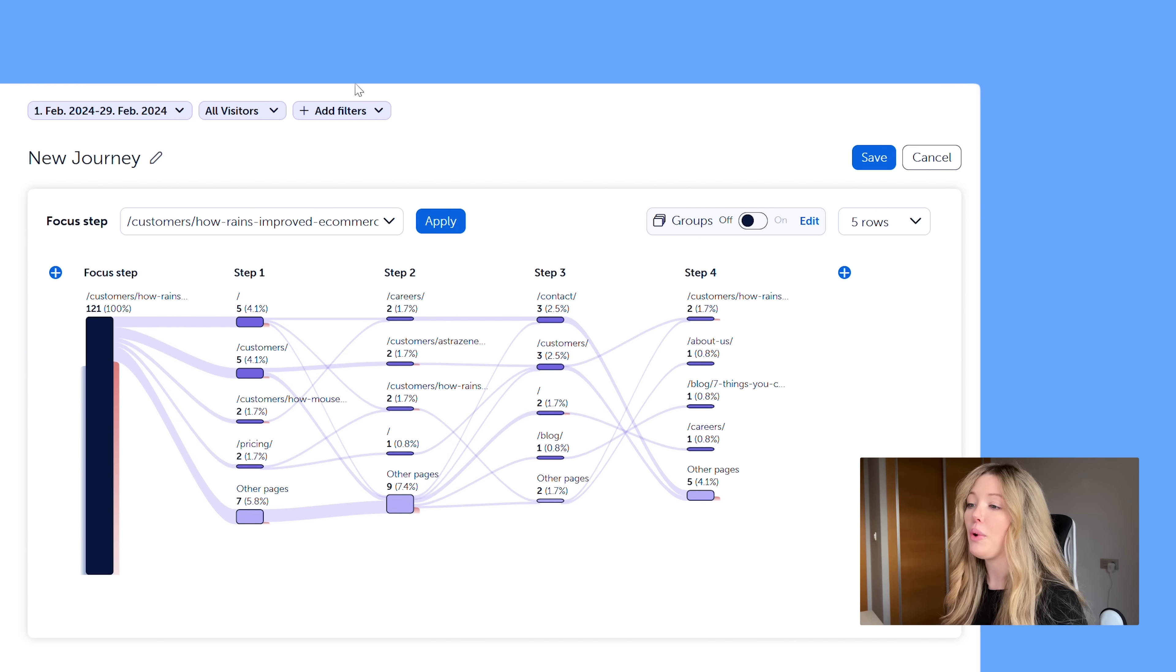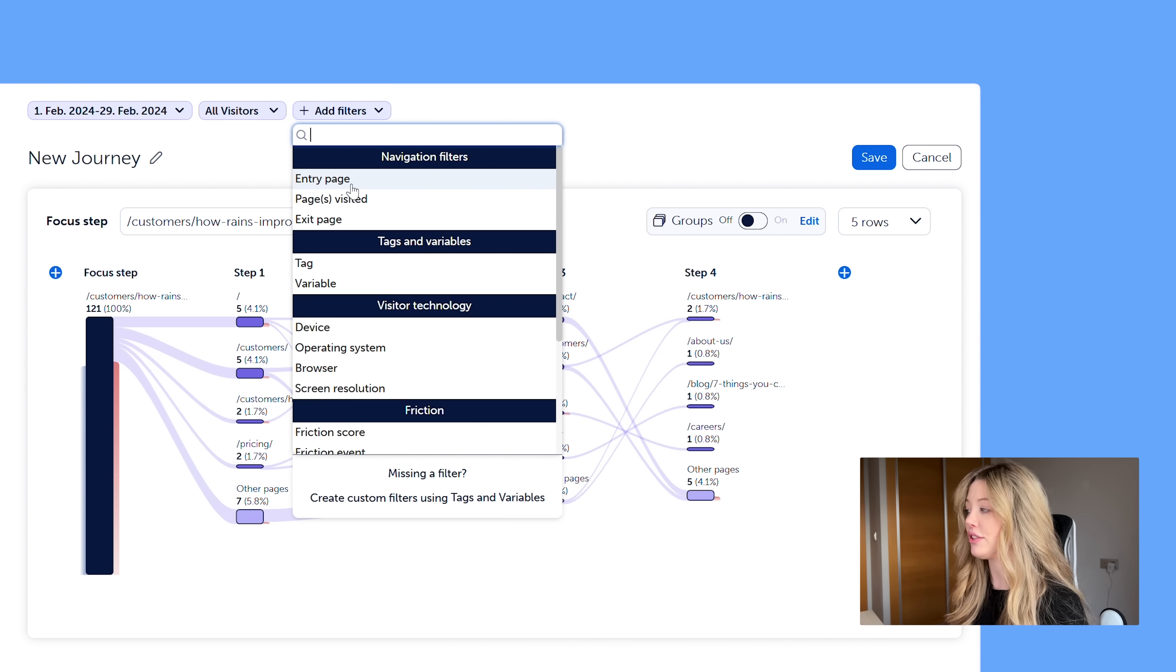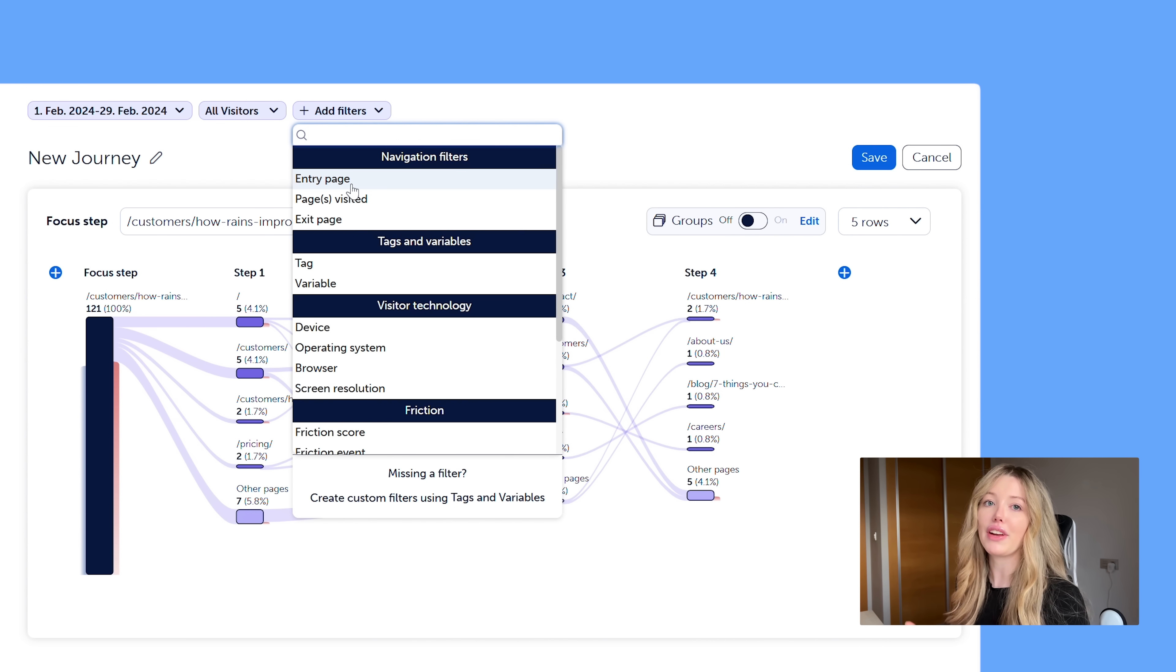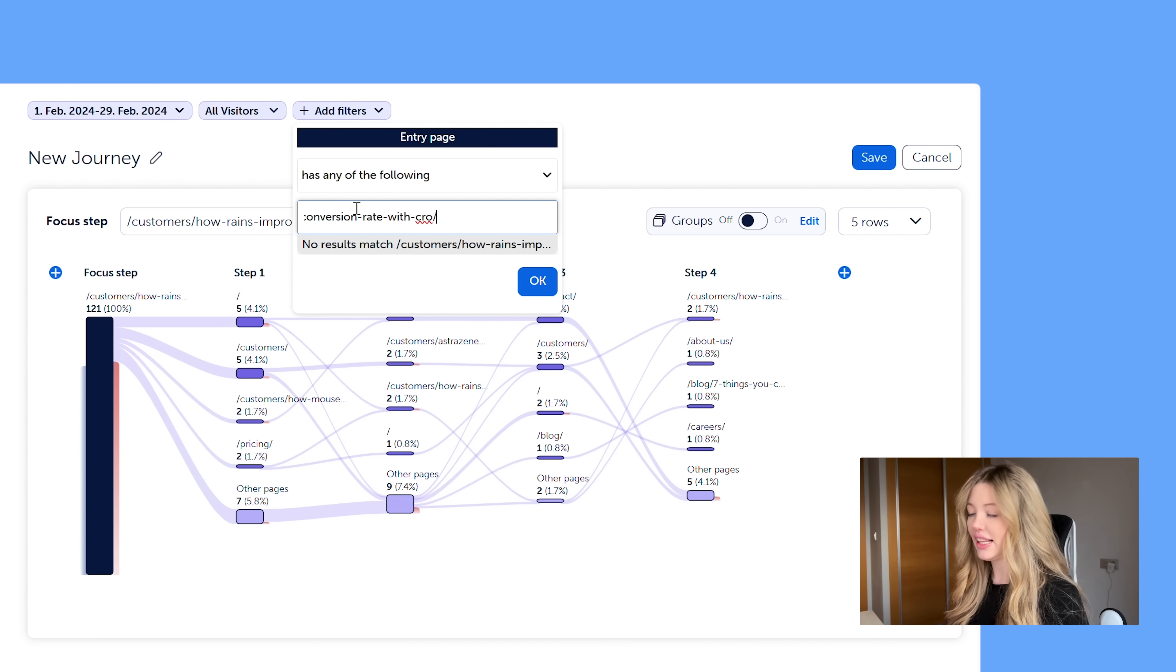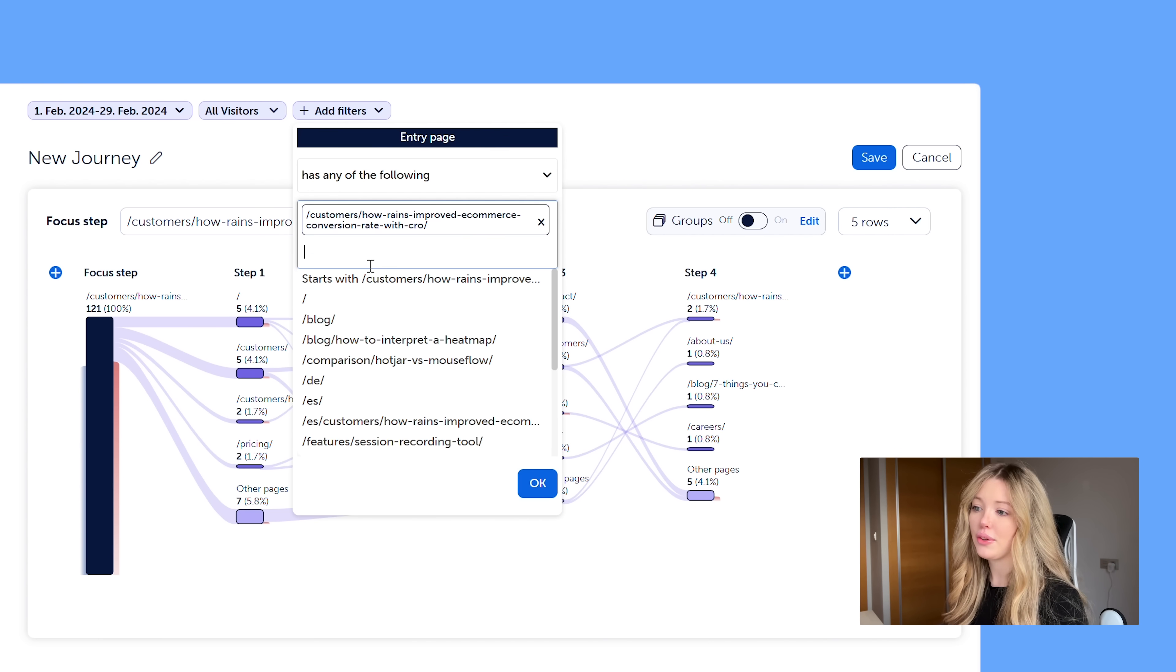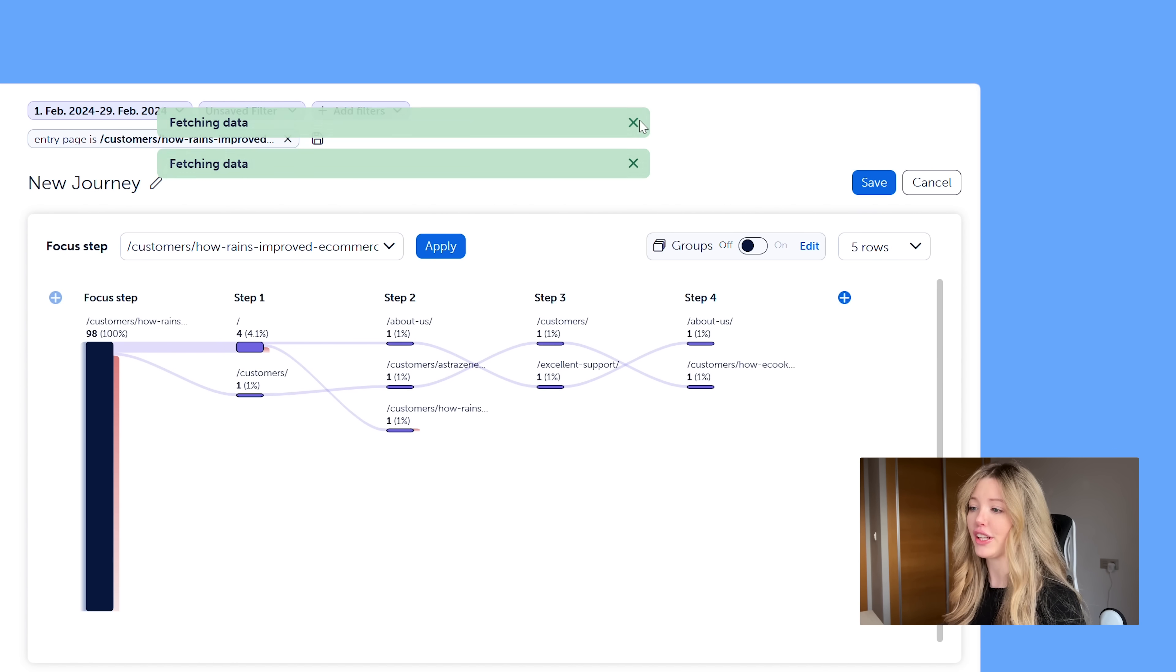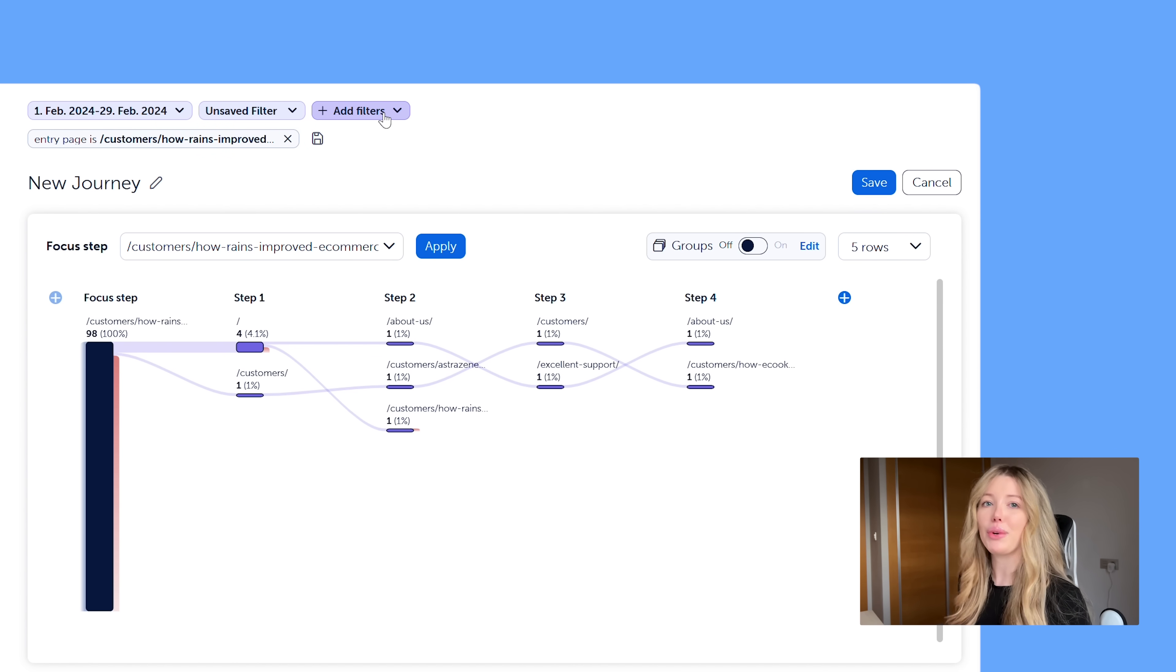So what we want to do is we're going to go ahead and add an entry page filter. So this way we're capturing users where we know for a fact this was the very first touch point that they had on our website. And this can also work for signup flows, like an insurance funnel too. And you don't have to add an entry page filter as well. If you have any UTM parameters, it would also work for this too.